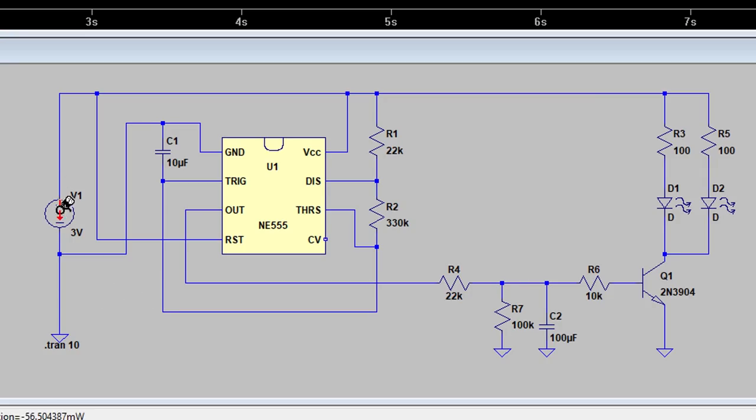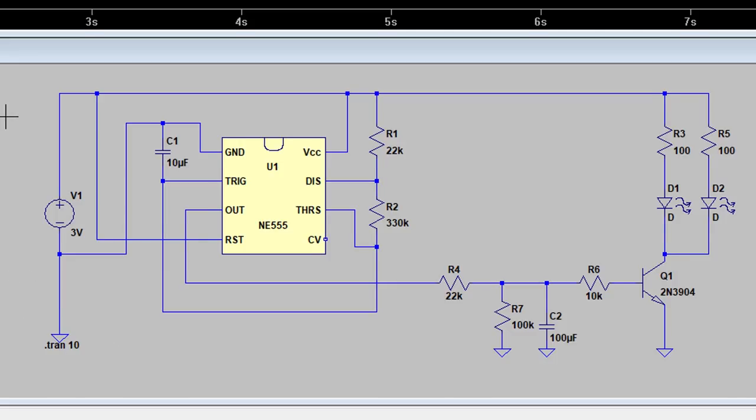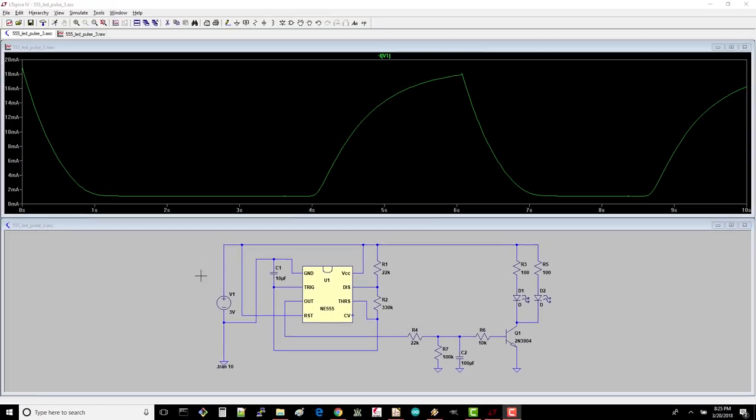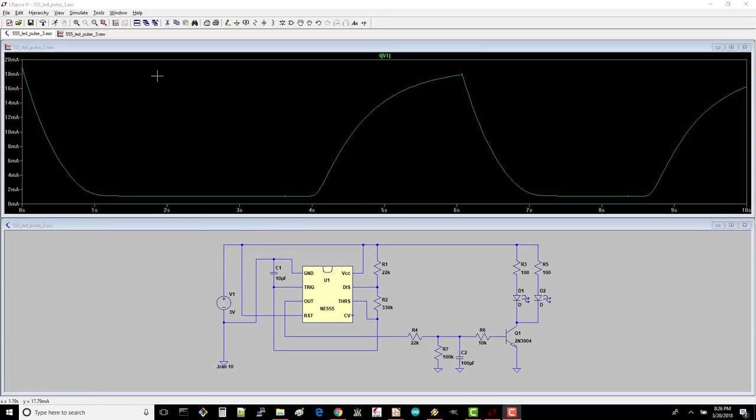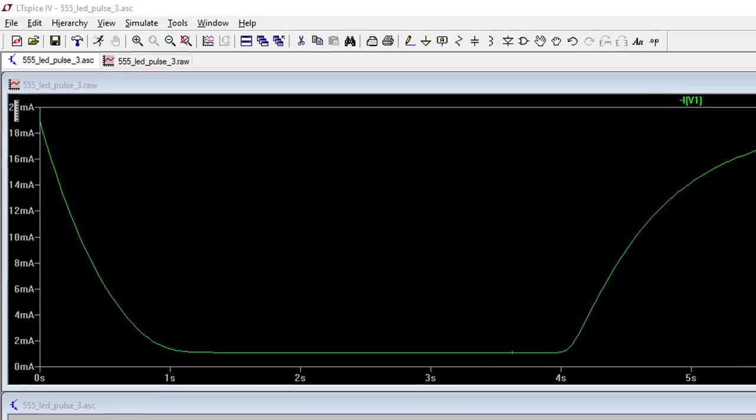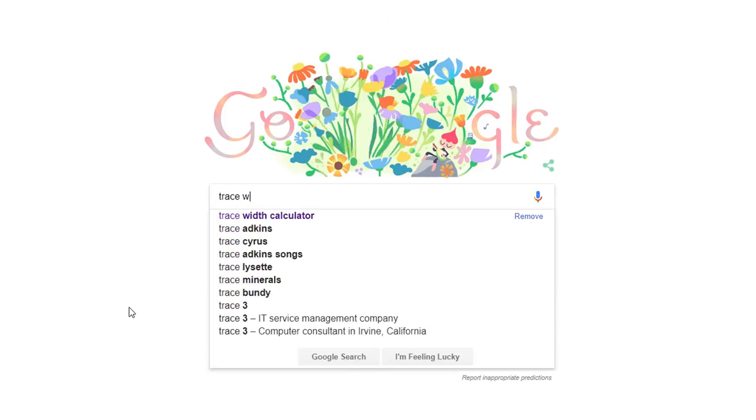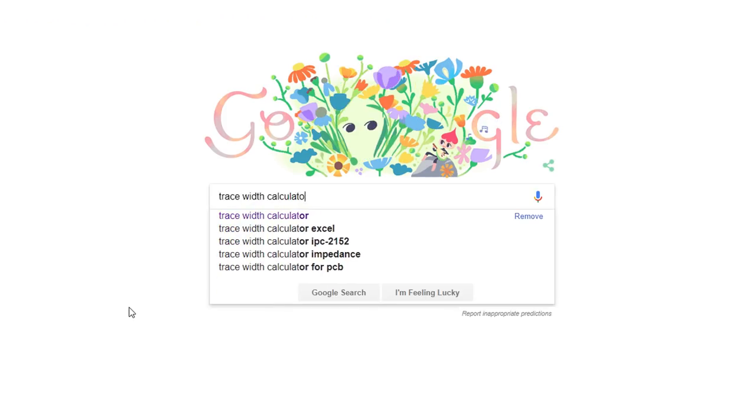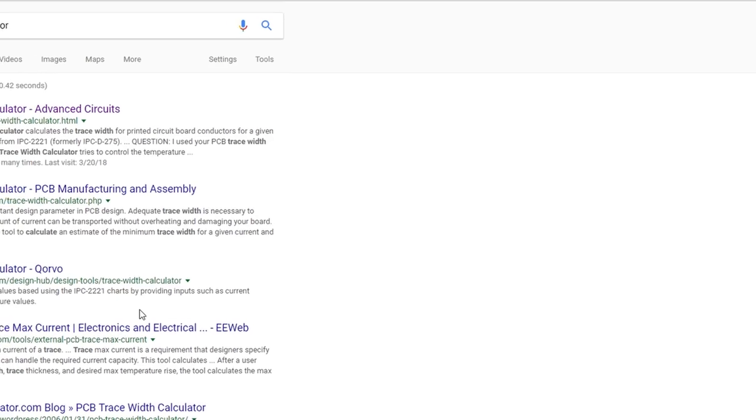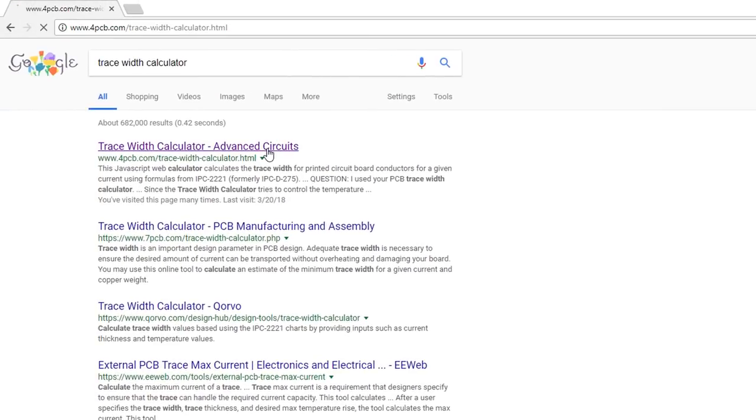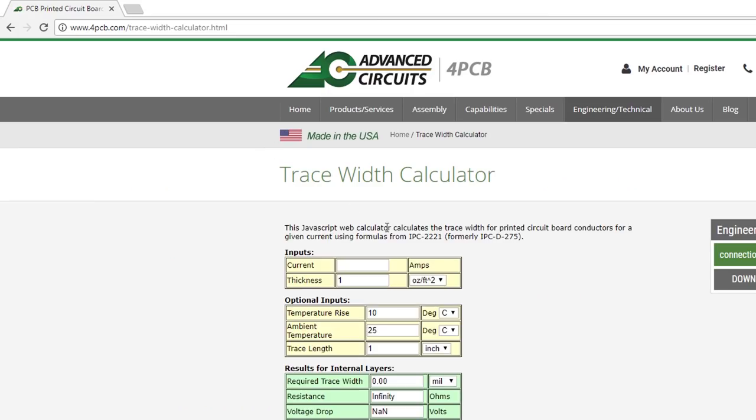When dealing with power traces, you usually have to make them larger than your signal traces, as they need to carry much more current. If you don't, they can heat up and potentially melt, creating an open circuit or worse, a fire. Theoretically, we see that the trace supplying power from our battery needs to support spikes up to about 20 milliamps. Search for trace width calculator and click on the Advanced Circuits one. Set the current to 0.02 amps or 20 milliamps.